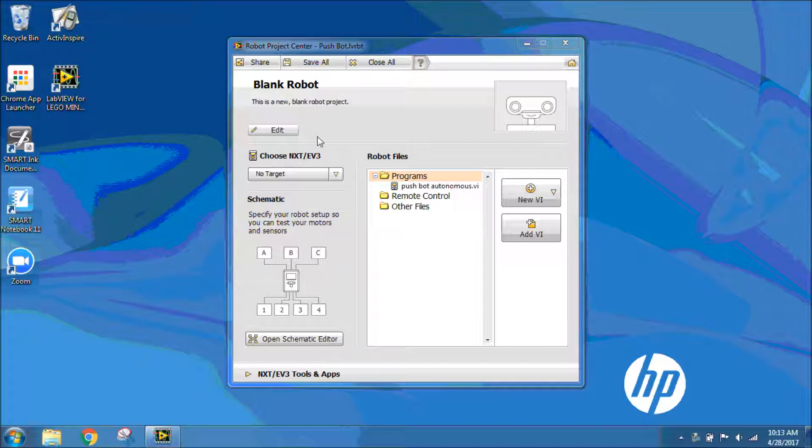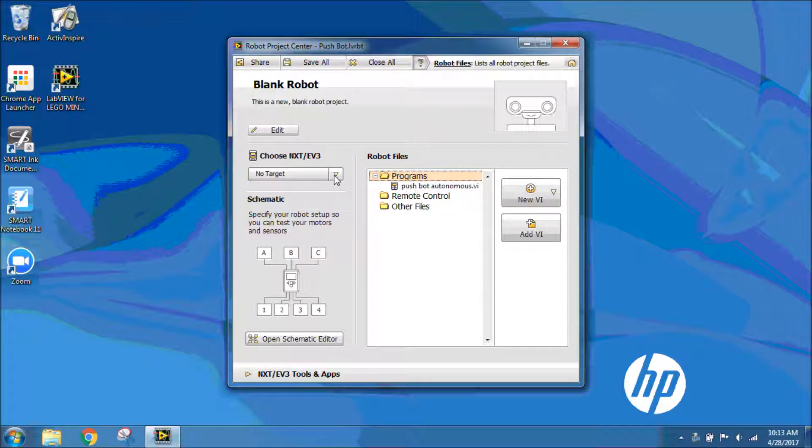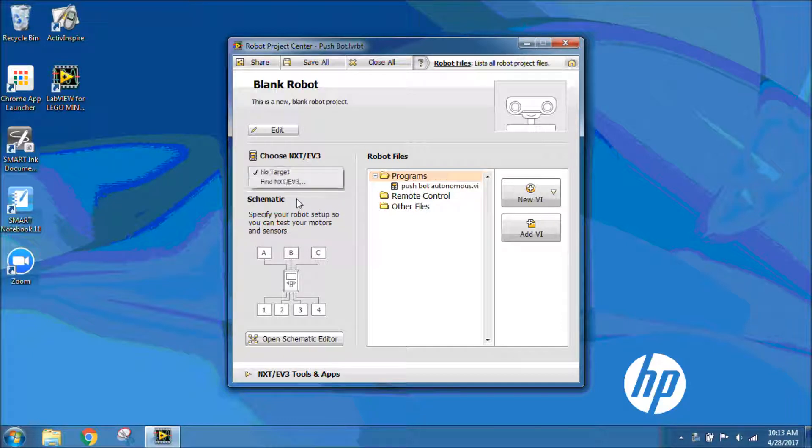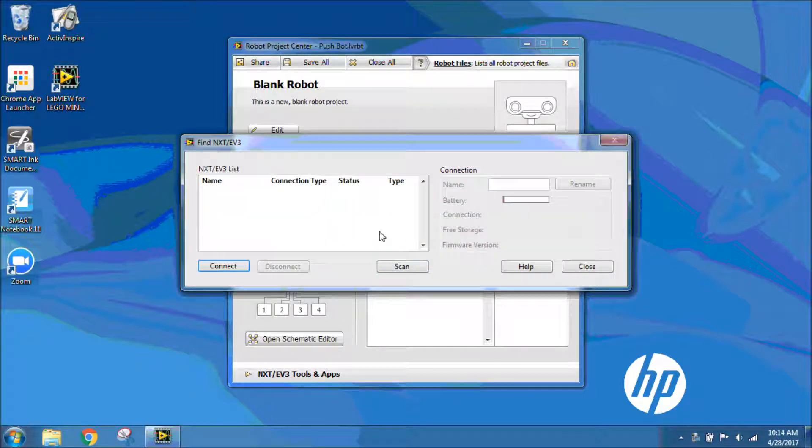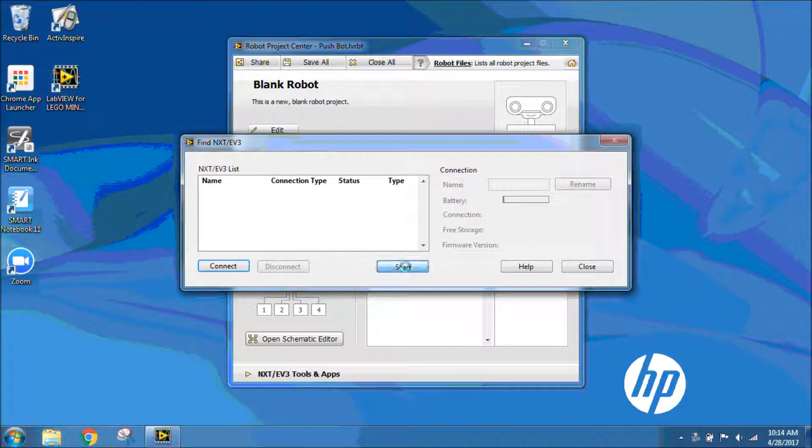The first thing we need to do is open up your PushBot project that you started with the autonomous code. We need to connect to our NXT brick through the main project screen. I'm going to click Choose NXT EV3, then go down to Find NXT EV3. I'm going to make sure my NXT is on and click Scan.